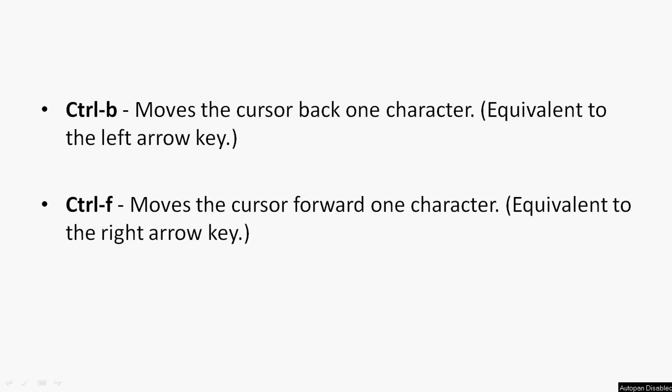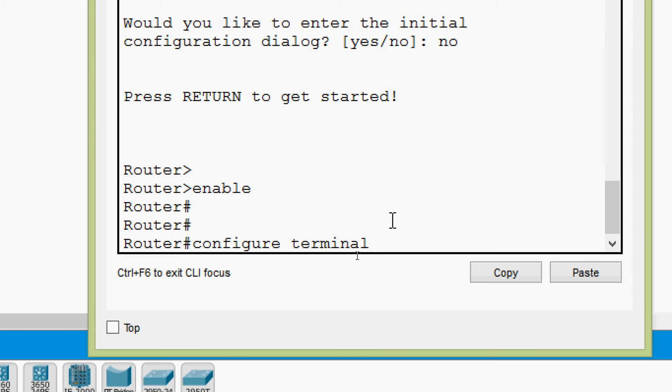Now we will see Ctrl B and Ctrl F. Ctrl B moves the cursor back one character — it is equivalent to the left arrow key. Ctrl F moves the cursor forward one character — equivalent to the right arrow key. Pressing Ctrl B repeatedly moves the cursor back one character at a time. Pressing Ctrl F moves the cursor forward one character at a time.